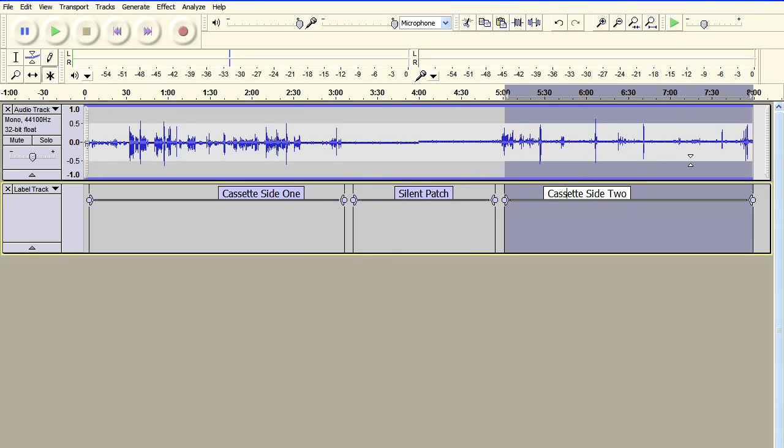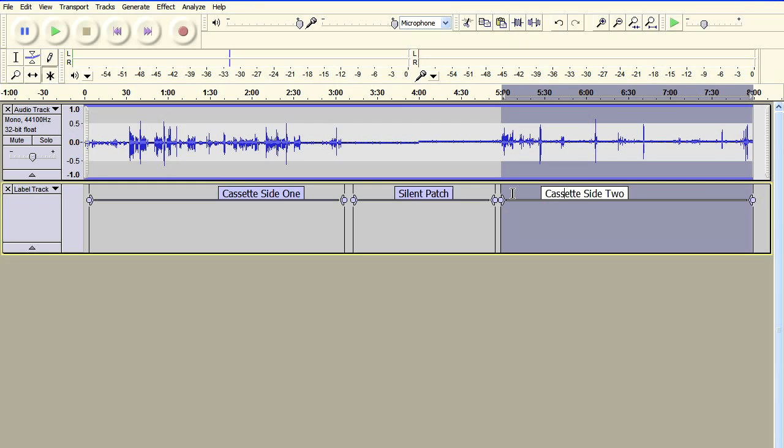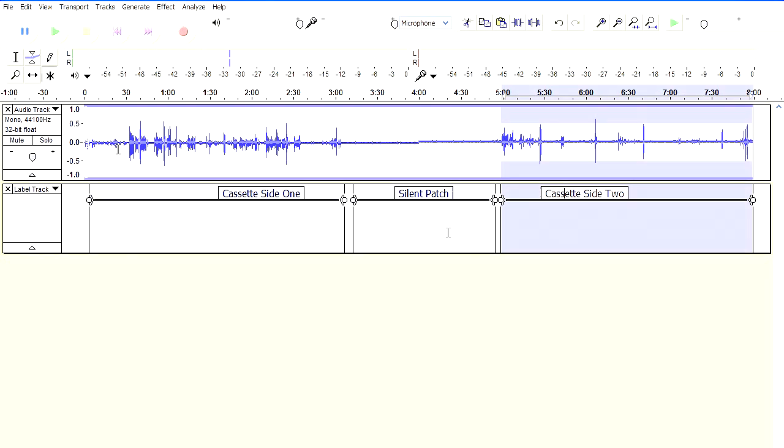The tape reverses, we'll get a silent patch before the start of the audio on side two. And then we've got the audio on side two.